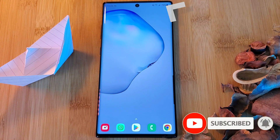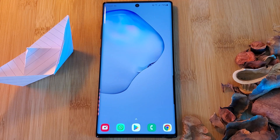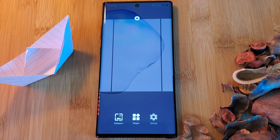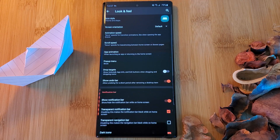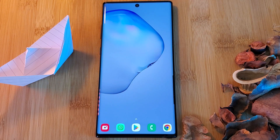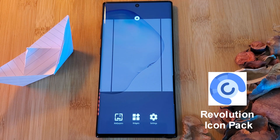Let's complete the home screen cleanup by removing the notification bar. It's as simple as heading into the Nova Launcher settings, look and feel, and then disabling show notification bar. This is going to give you a nice clean canvas to work with. Now let's head back to the Play Store and install the icon pack Revolution.